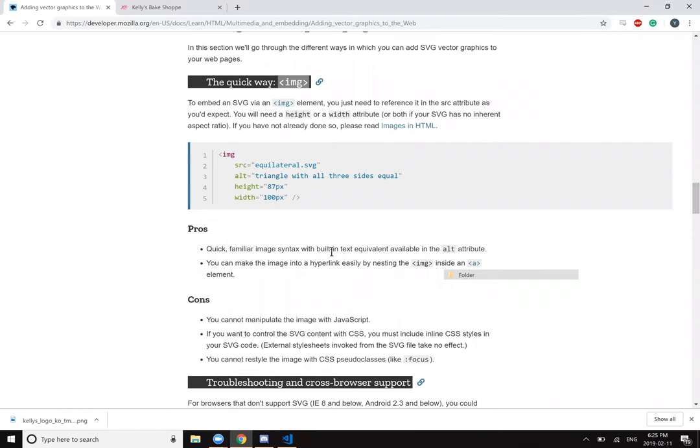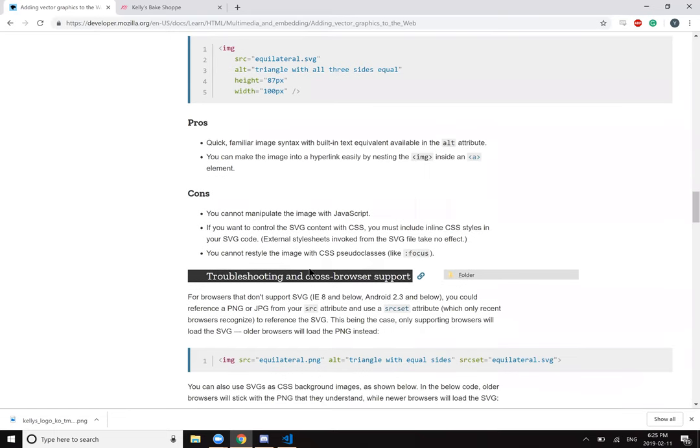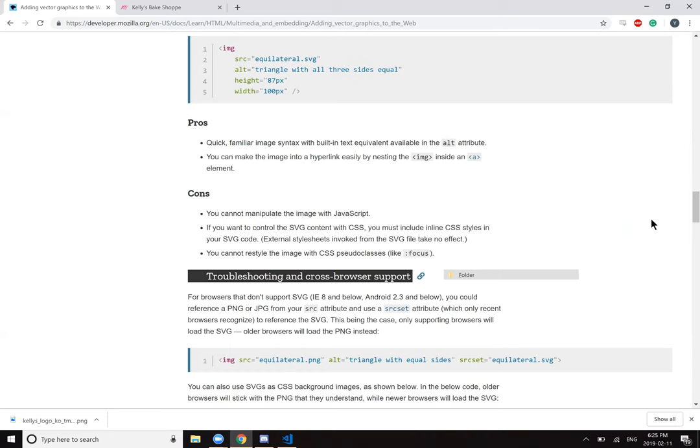Pros: quick familiar image syntax with built-in text equivalent. You can make the image into a hyperlink by nesting the IMG inside an A element. Cons: you cannot manipulate the image with JavaScript. If you want to control SVG content with CSS, you must include inline CSS styles in your SVG code. External style sheets invoked from the SVG file take no effect. You cannot restyle the image with a CSS pseudo class like focus.